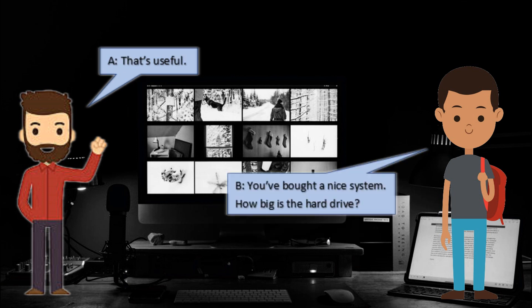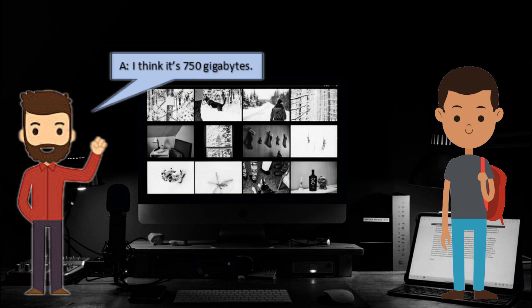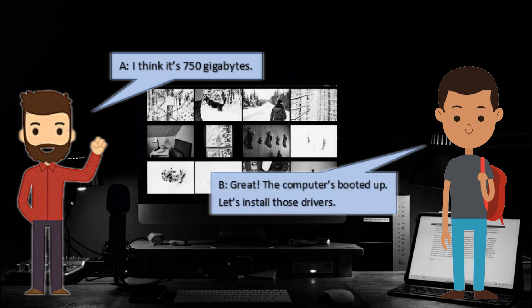You've bought a nice system. How big is the hard drive? I think it's 700GB. Great, the computer's booted up. Let's install those drivers.